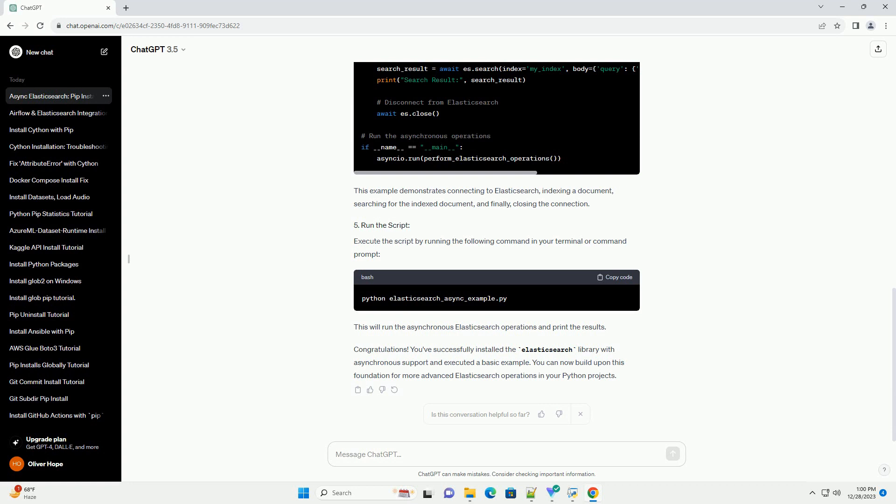For scenarios where asynchronous programming is desirable, the Elasticsearch library also provides an asynchronous version. In this tutorial, we'll walk through the steps to install the Elasticsearch library with asynchronous support using pip.